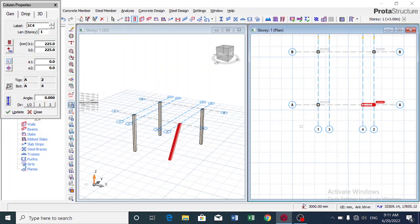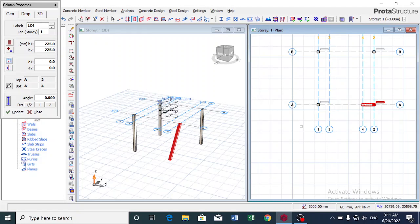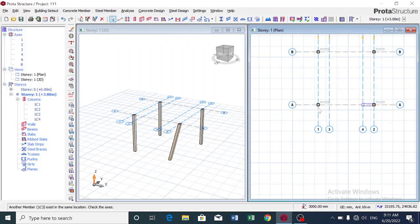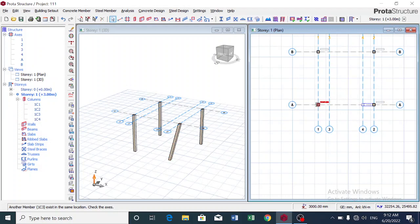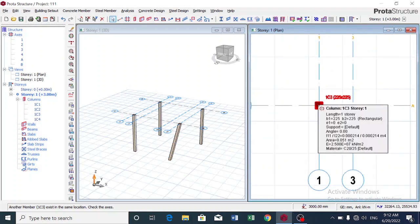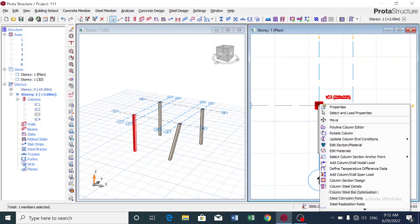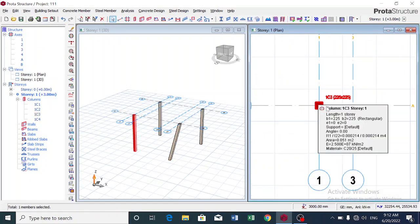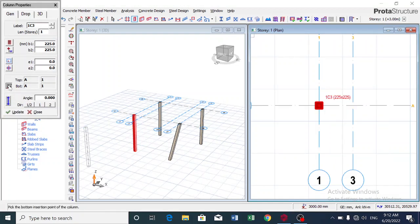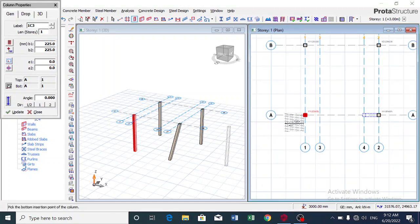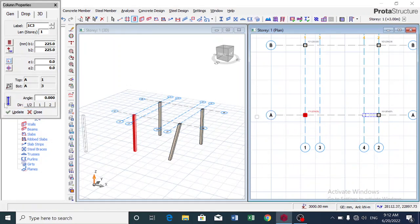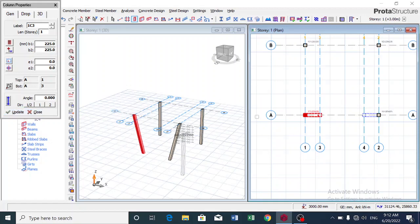Now let's pick the next one. I pick this column, I click on Properties, I click on Pick Bottom Insertion Point. So you see, I click here and I update. You can see it's slanting.